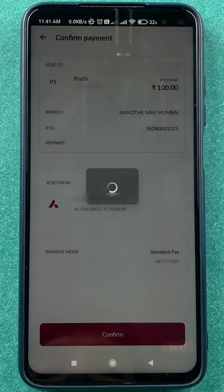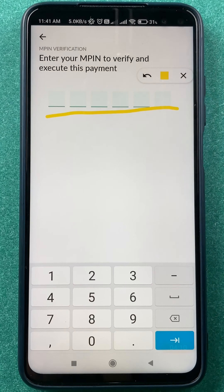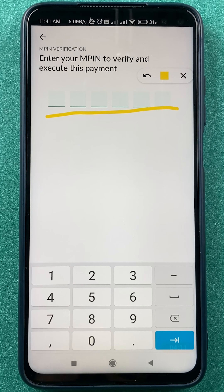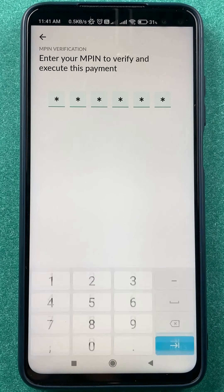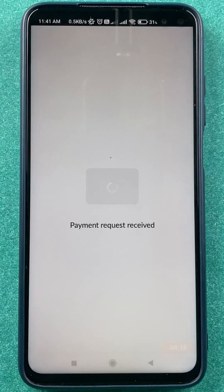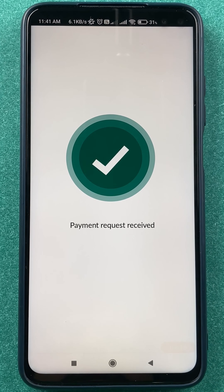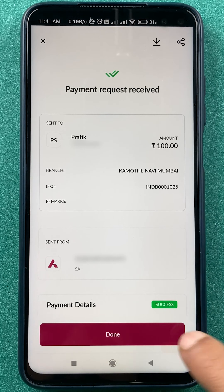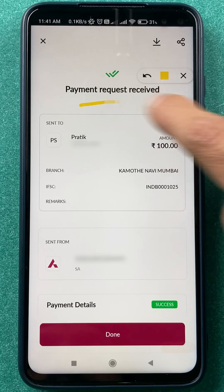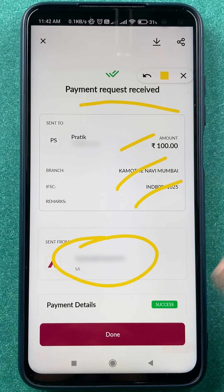It depends on which payment mode you prefer. I've selected NEFT. Click on Confirm, and on the next page you have to enter the MPIN to complete the transaction. After entering the MPIN, the transaction is successful.